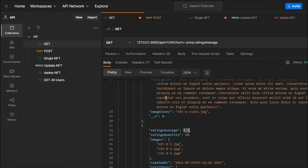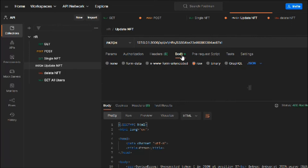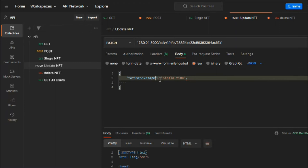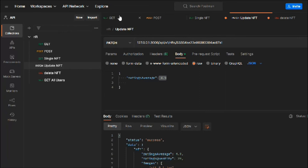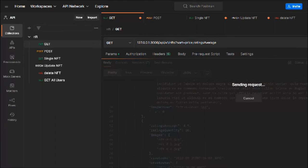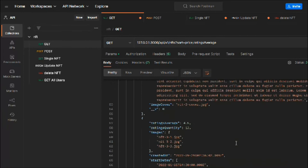I'll take the ID, go to the update endpoint, paste the ID, and update the rating to 4.9 — the highest rating. You can see it was successfully updated. Making a new request, we can see the 4.9 rated NFT is now on top. Removing the minus sign, we start from low price going higher, with rating as the secondary sort — looking fine.